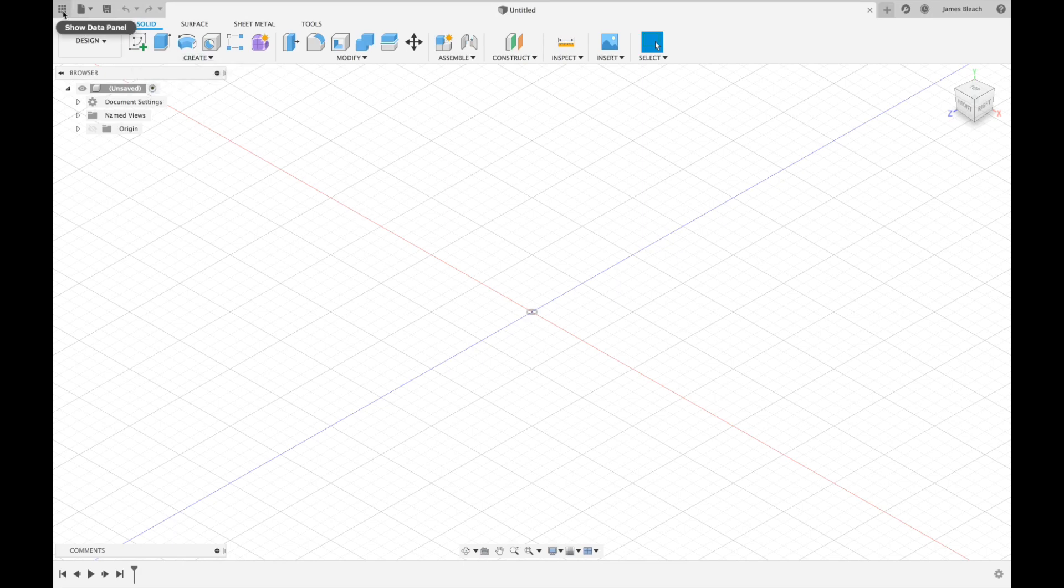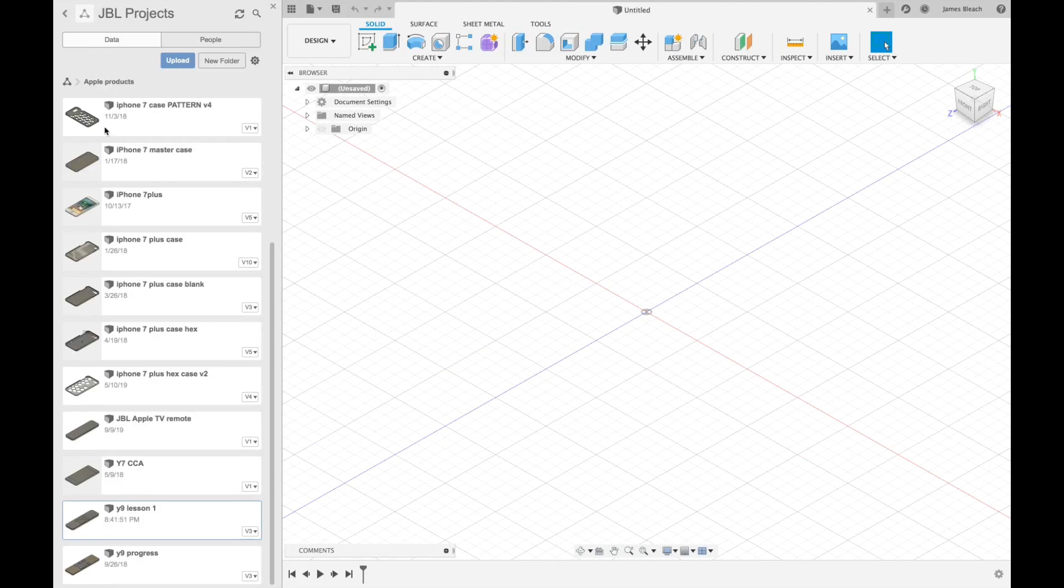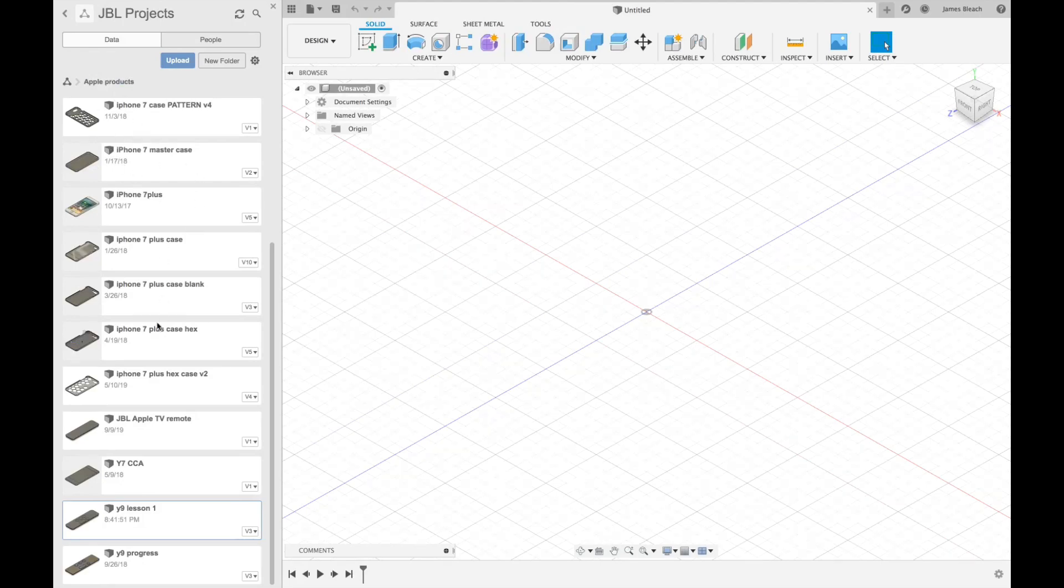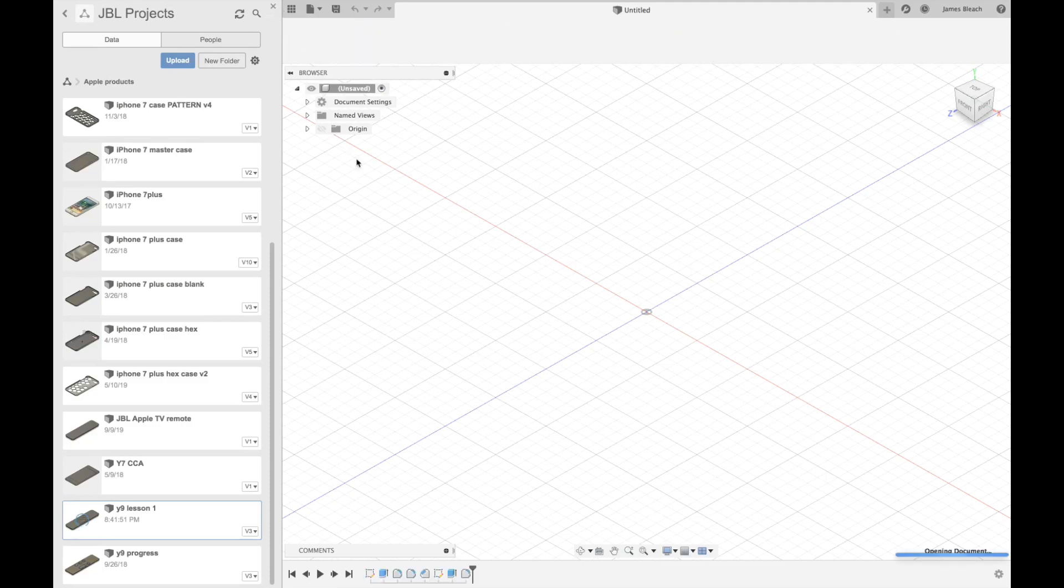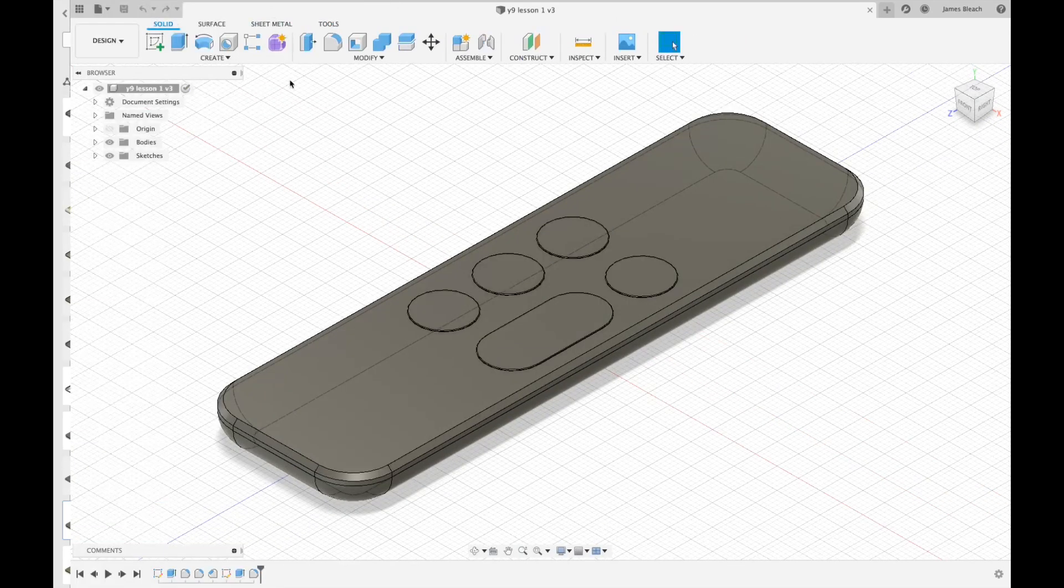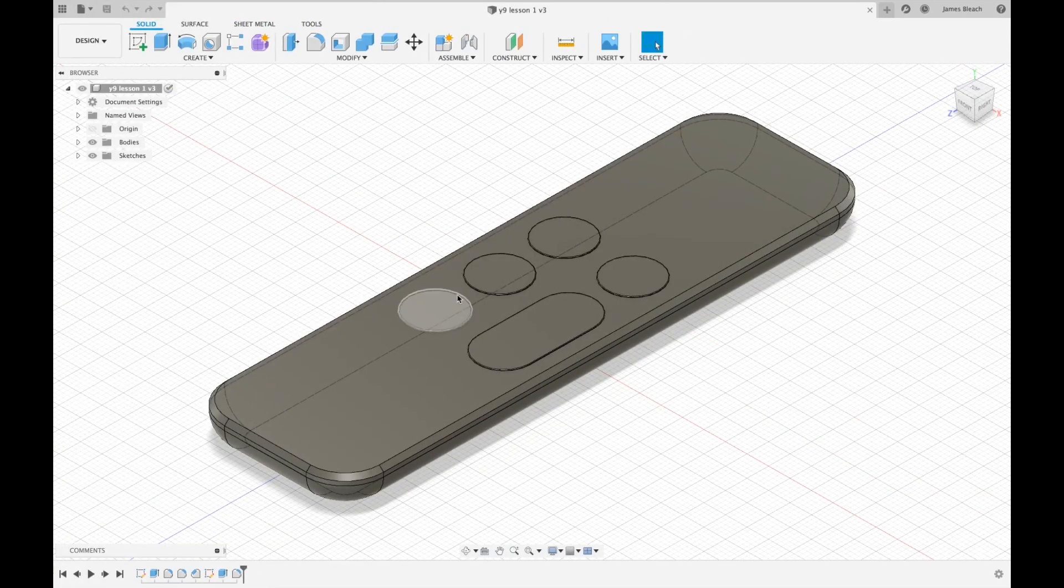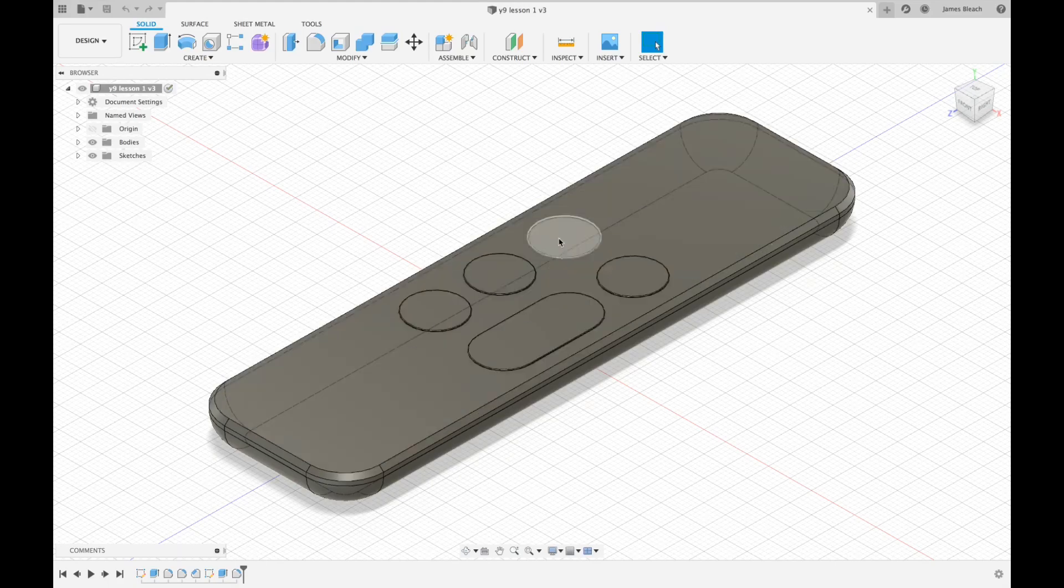I'm going to click on show data panel and navigate to your admin project folder. I'm already in my Apple products project folder, so I'm going to double click on Y9 lesson 1, which is the model that I saved before. As soon as it's loaded, I'm going to close my data panel and you can see the buttons that we added in the last tutorial.